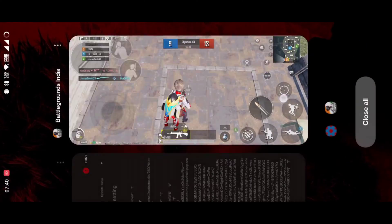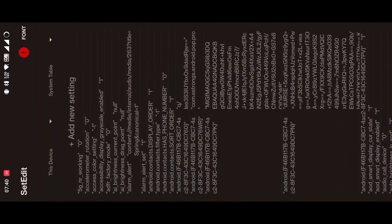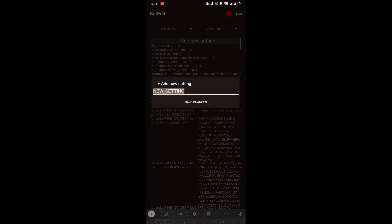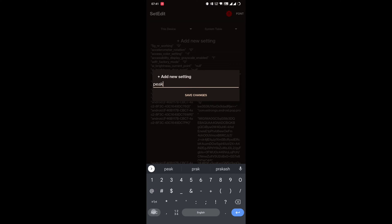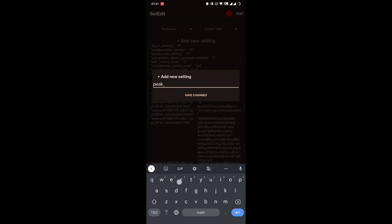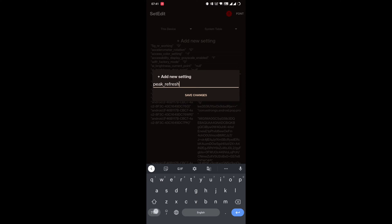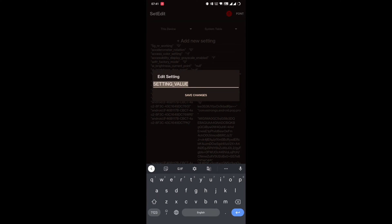First, you need an application called Set Editor. Please download the application from the Play Store. Open the Set Editor application, tap on 'Add New Setting', then enter 'peak_refresh_rate', then tap Save. A new field will open to put the setting's value.